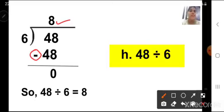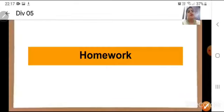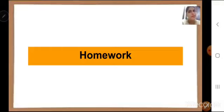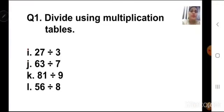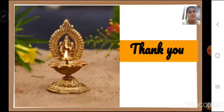The sums are very easy and interesting. Now it's time for homework. There are only 4 questions from question number 1: divide using multiplication tables — I, J, K and L sums you are going to do in your homework notebook. Thank you students, bye-bye.